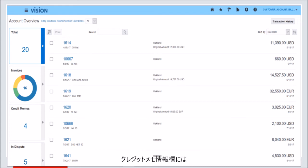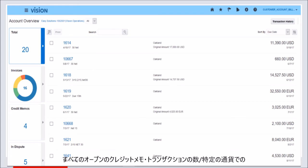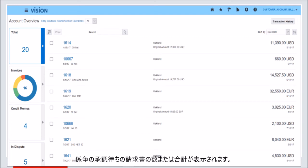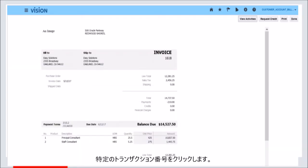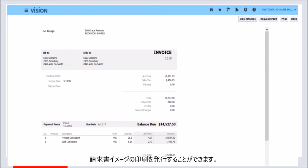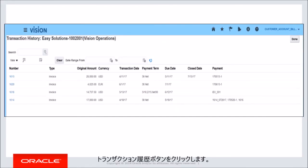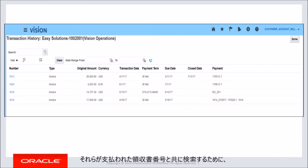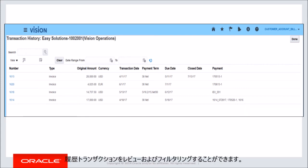The Credit Memo info tile displays the count of all open credit memo transactions for the customer account or the sum of credit memo value in the specific currency. The In Dispute info tile displays the count or sum of invoices having their disputes pending approval. Click on a specific transaction number. I can see the invoice print image being presented in a complete manner. On clicking the print button, the invoice image can be submitted for printing. By clicking the transaction history button, I can review and filter historical transactions to find details of when a particular transaction was fully or partially paid, along with the receipt numbers by which they were paid.